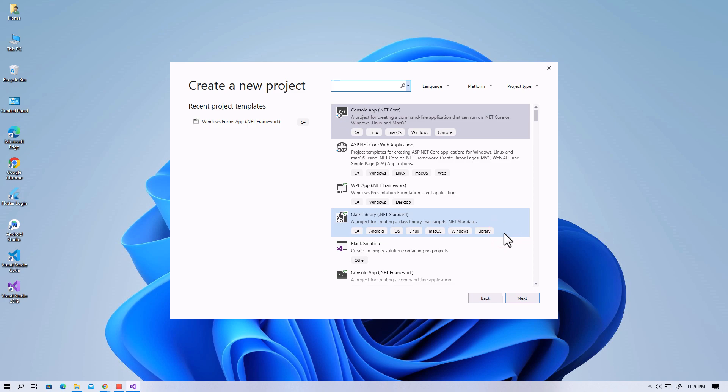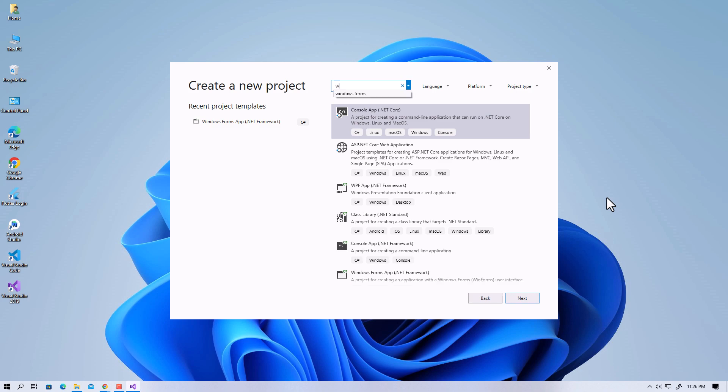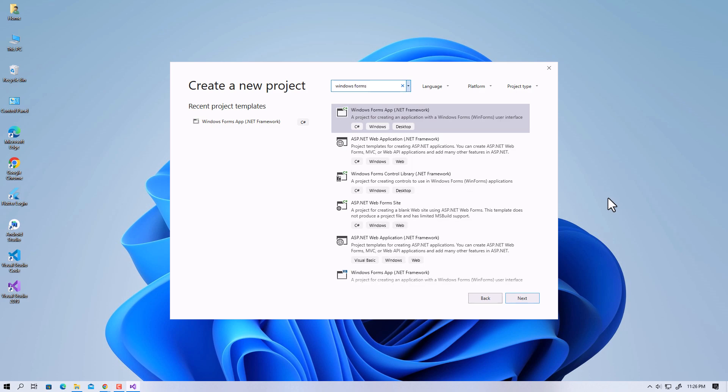Here you can choose an inbuilt template provided by Visual Studio to get started. For the basic purpose, let's start a Windows Forms app. Search for Windows Forms and select Windows Forms app.